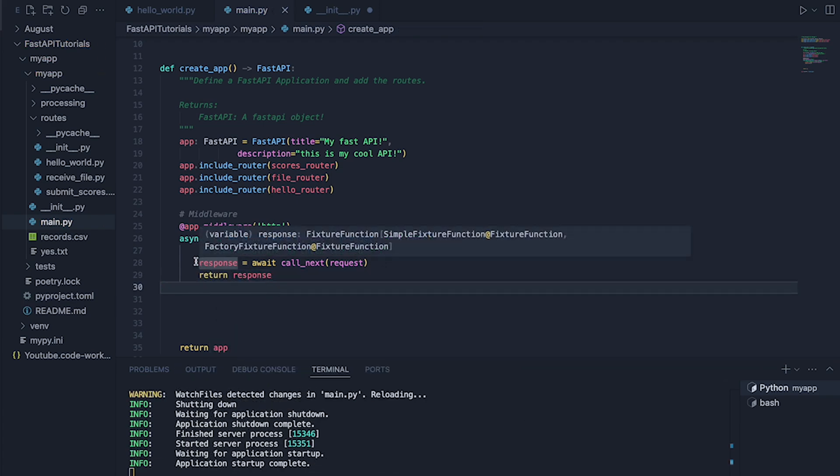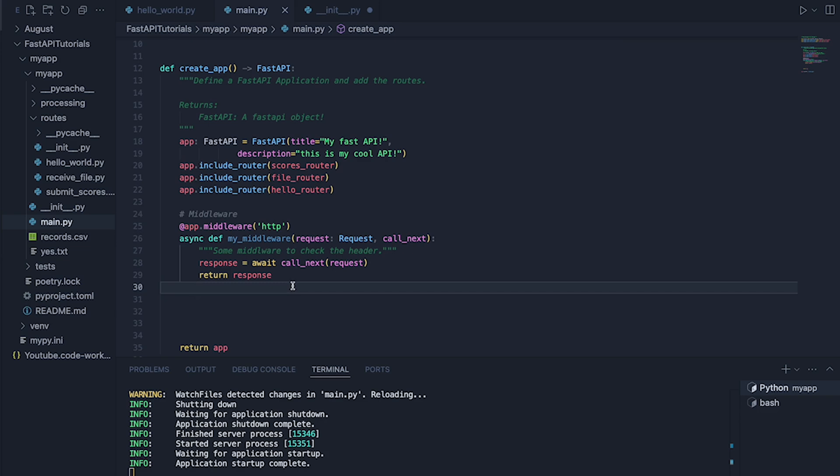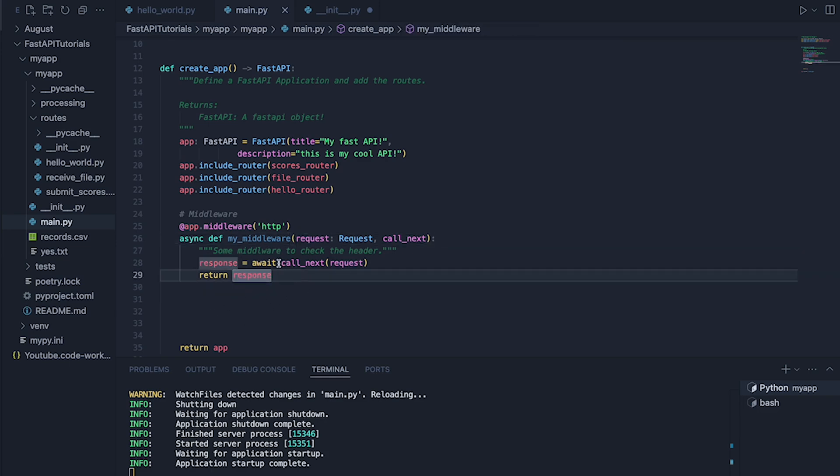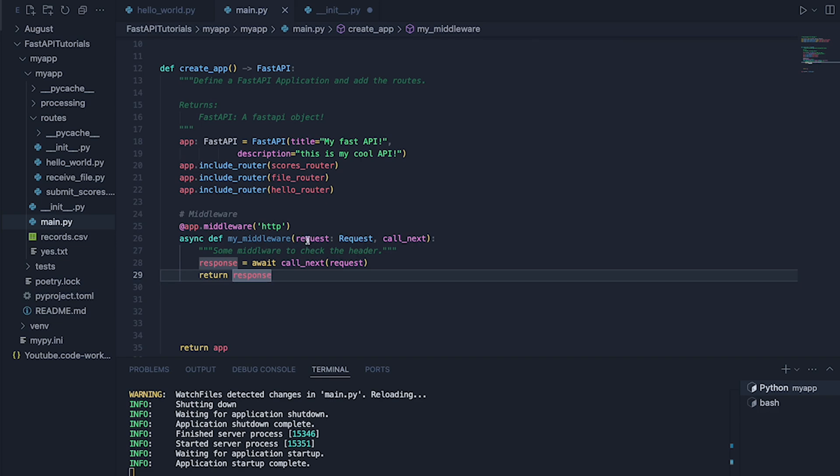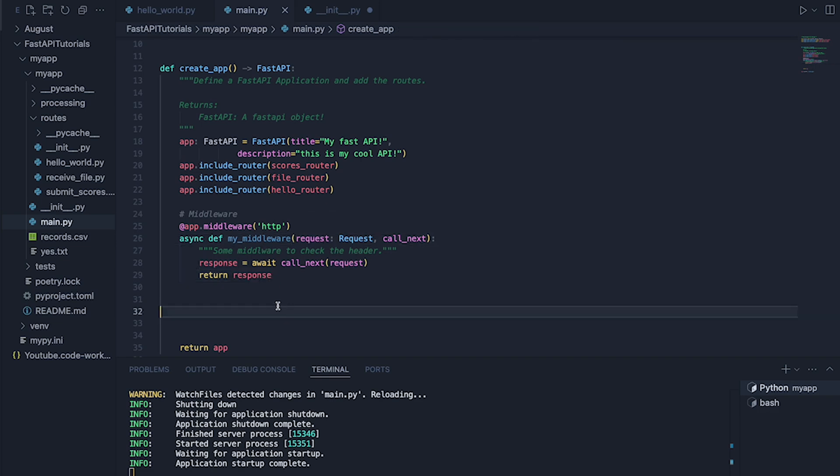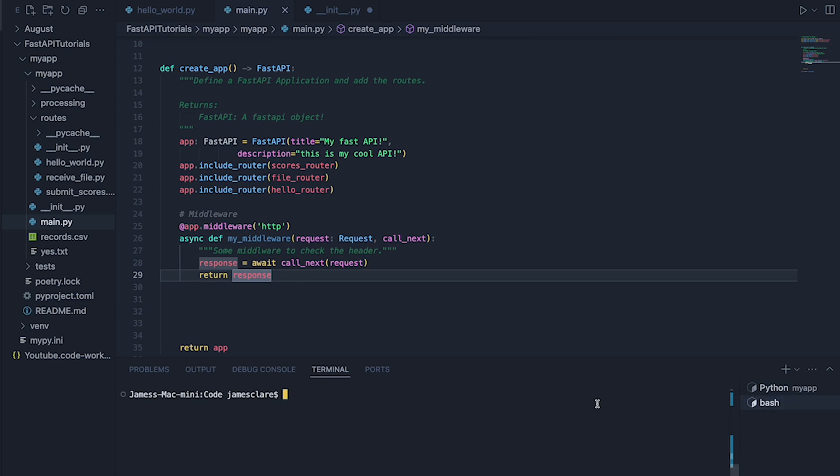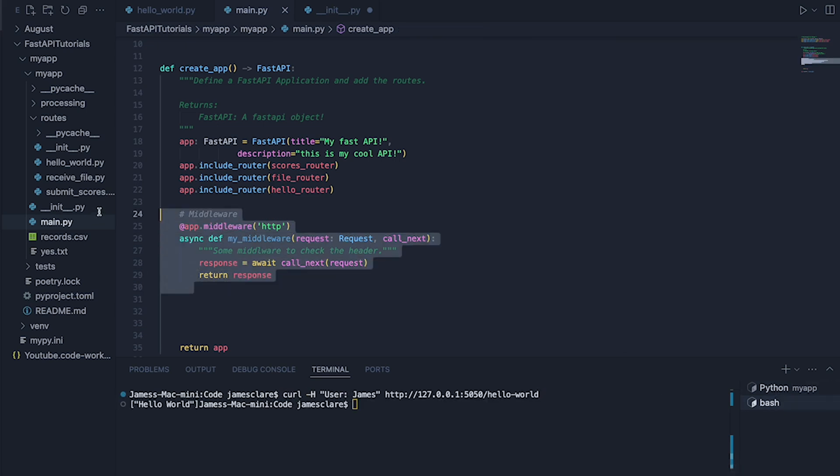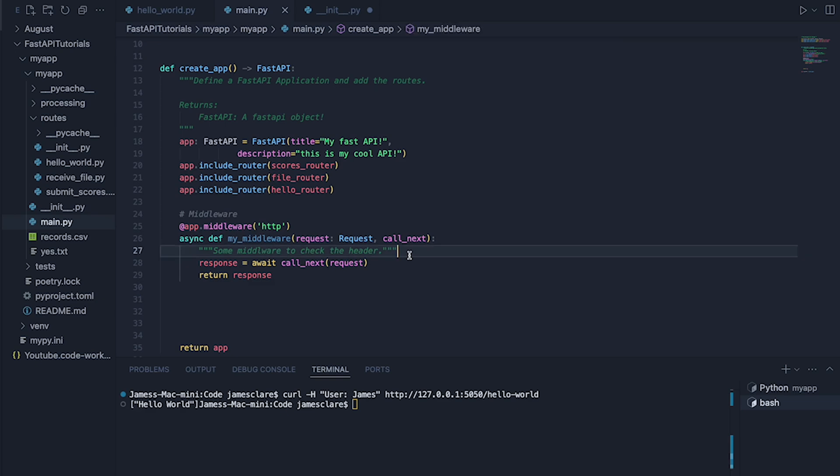So at the moment, this middleware is not doing anything. It's basically saying, take the request. This call_next is basically allowing the original request to go on and do its thing. And then we're just returning it here. So if I go ahead and actually call that, we get hello world. So right now, this is doing nothing. But we can see it's passing through.